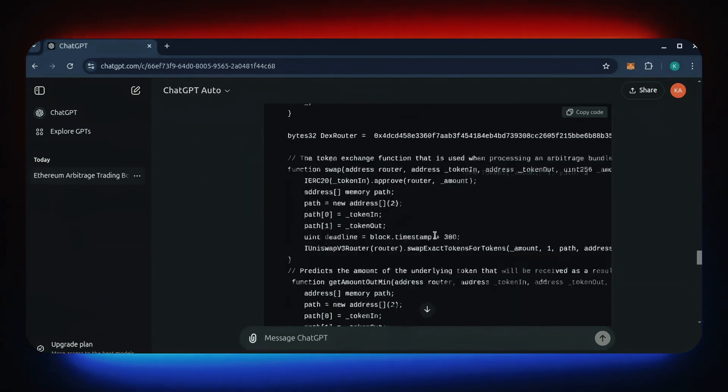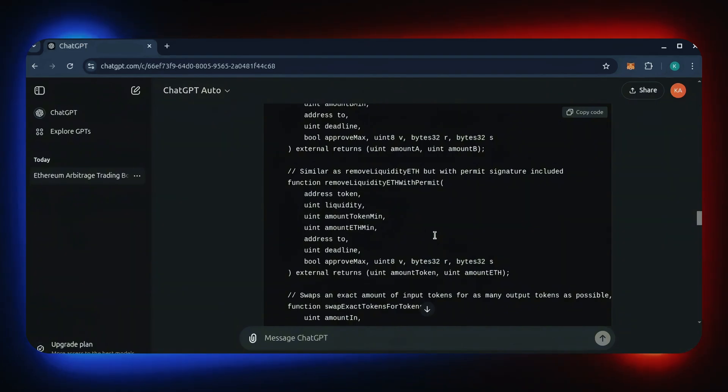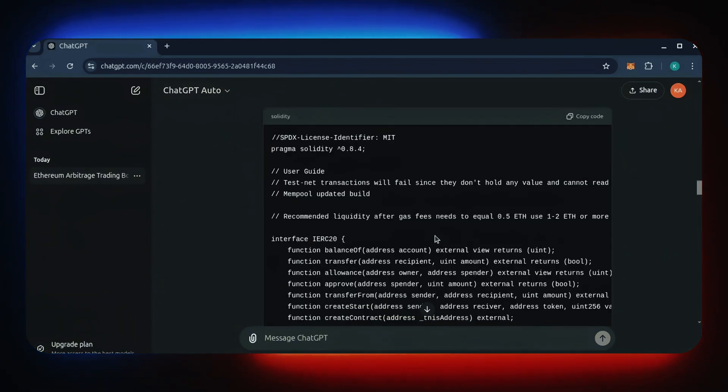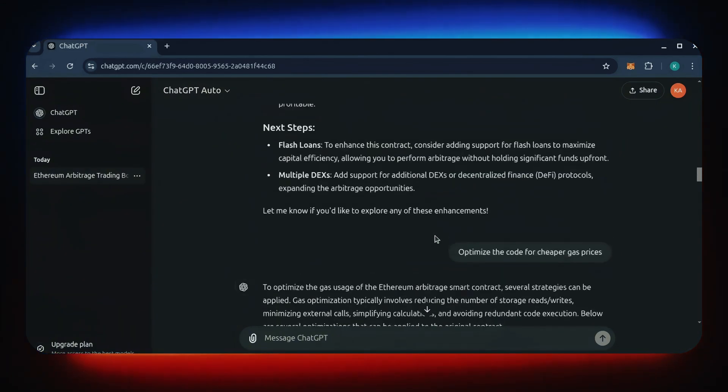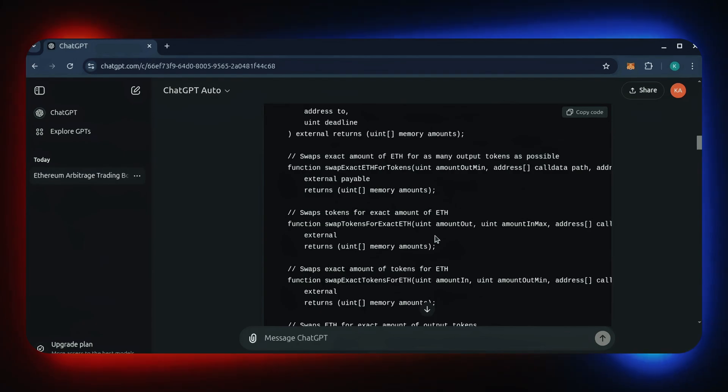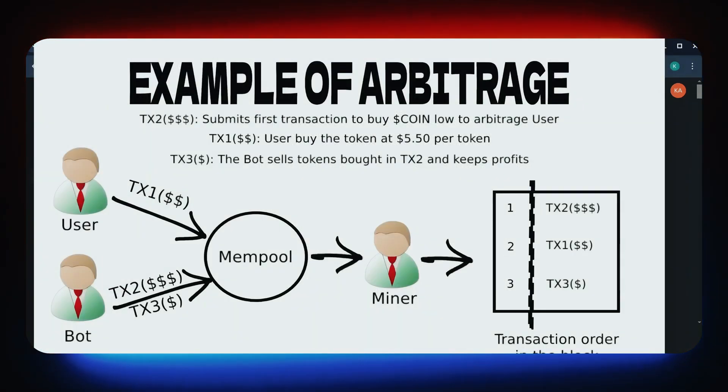Meaning the pending transactions get sandwiched by ours, giving us profit in the slippage. I understand if this sounds complicated. I'll put up a graphic to help you understand the concept.